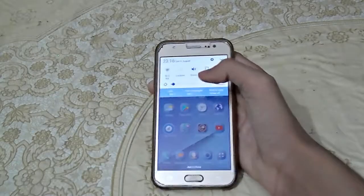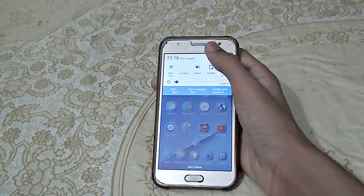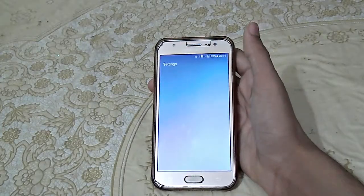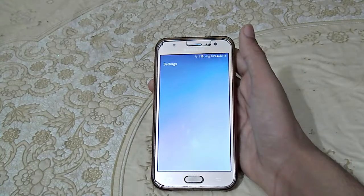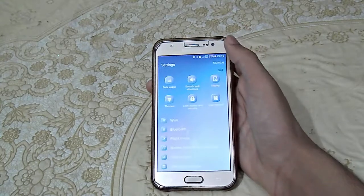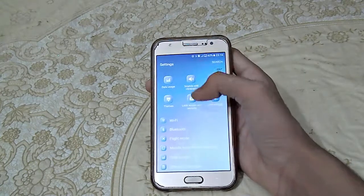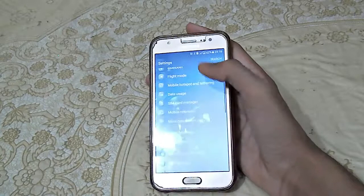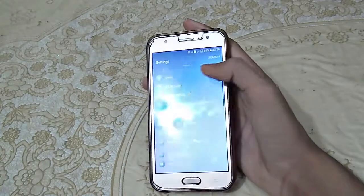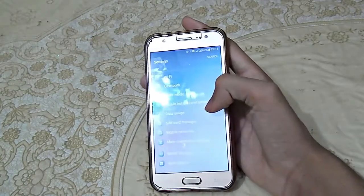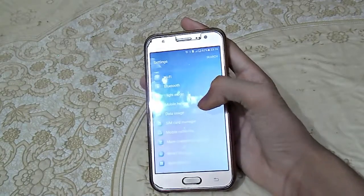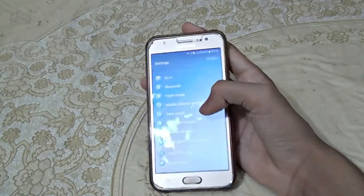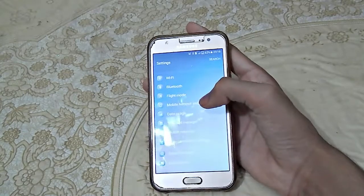First of all, scroll down and click here on the settings button and you will be brought to settings. When you scroll down you will see mobile hotspot.